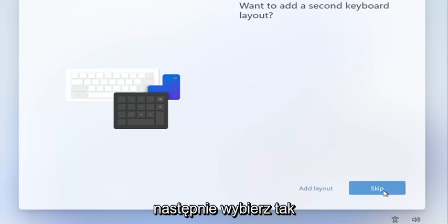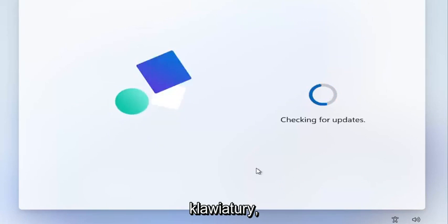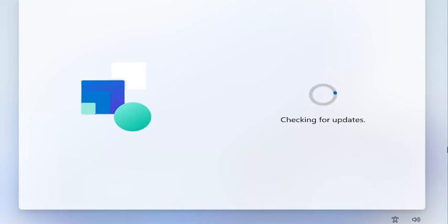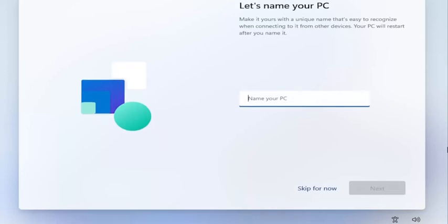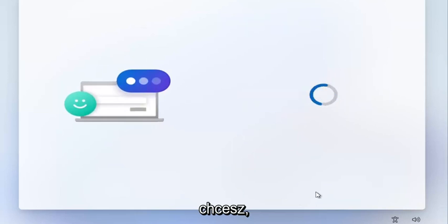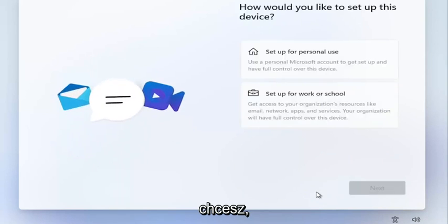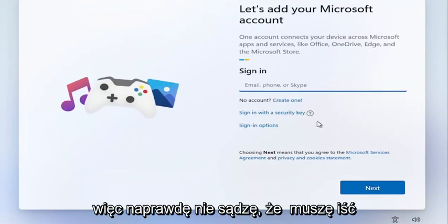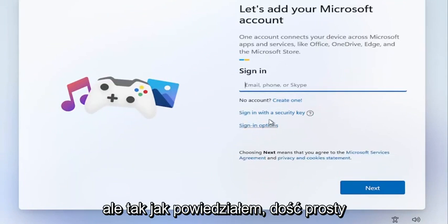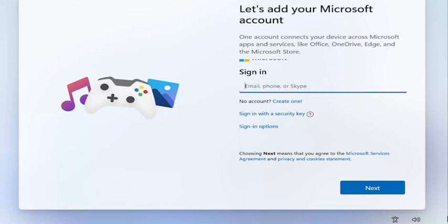Select the correct keyboard input and then select Yes. We're going to skip adding a second keyboard. Enter a computer name if you want, then just walk through your setup process. That's pretty much it — I don't think we need to go too much further with this video. It's a pretty straightforward process. I do hope I was able to help you out, and I look forward to catching you all in the next tutorial. Goodbye.